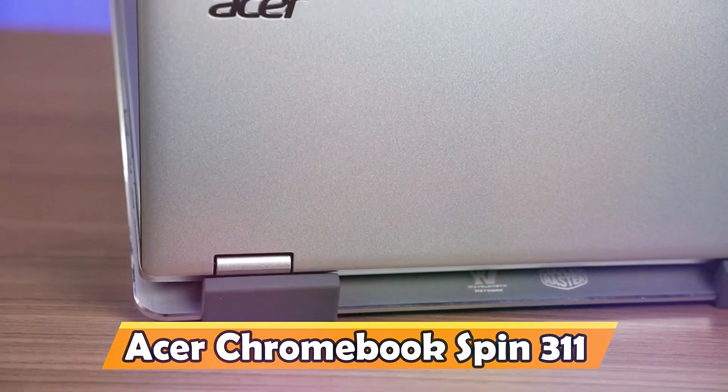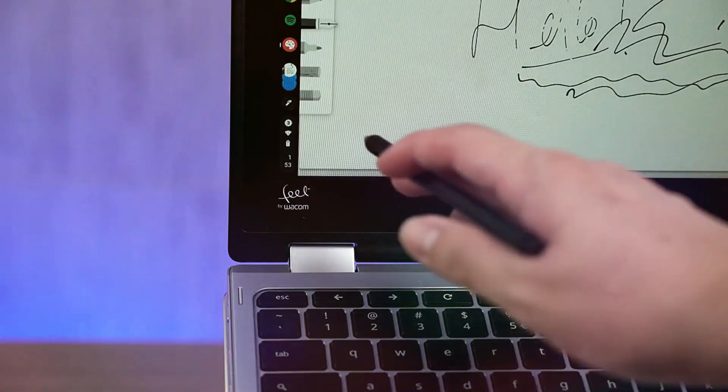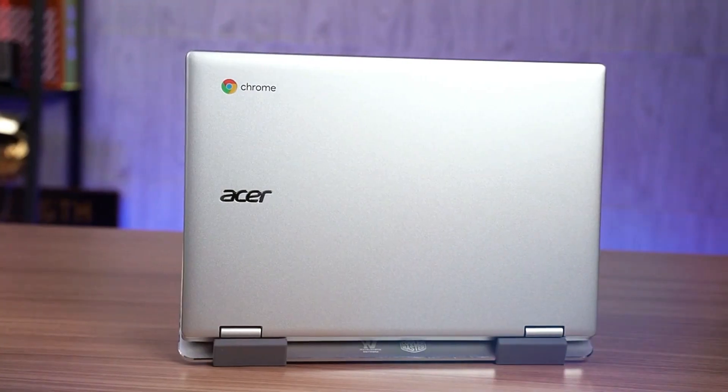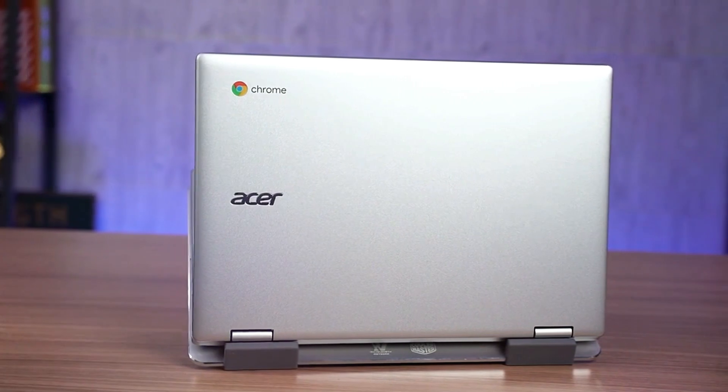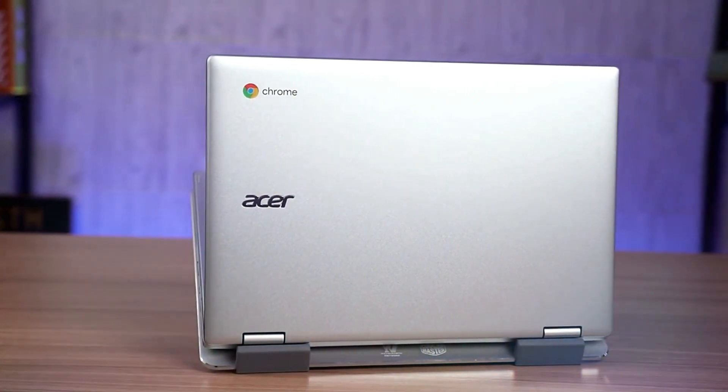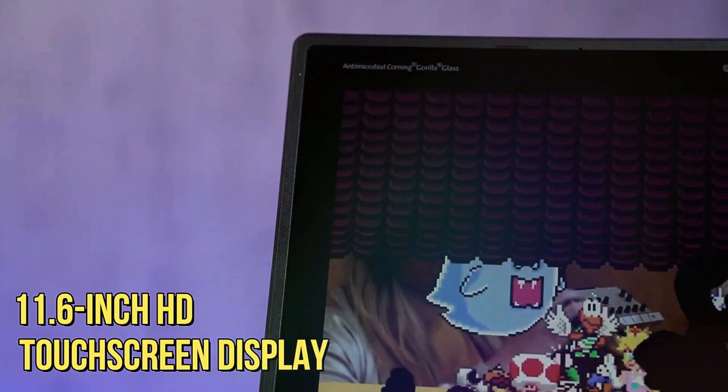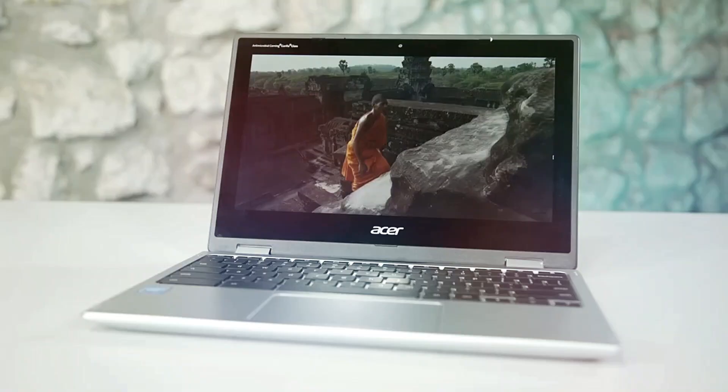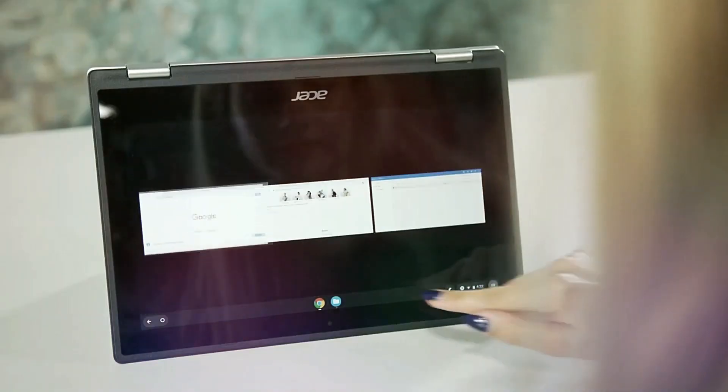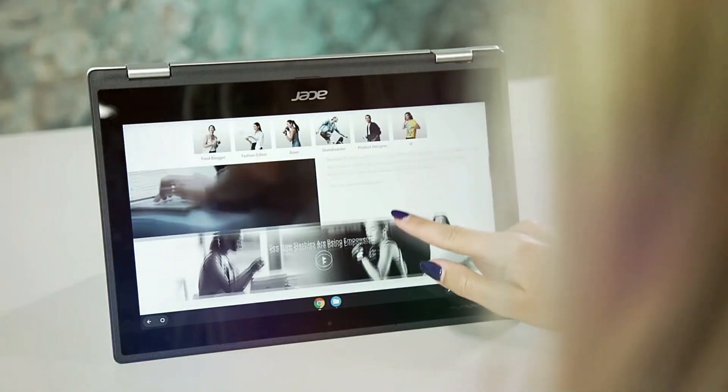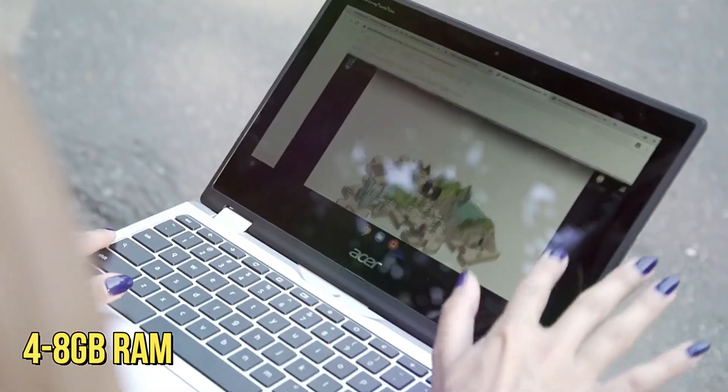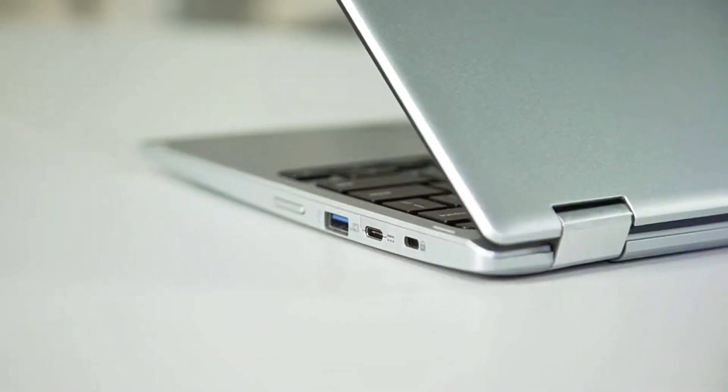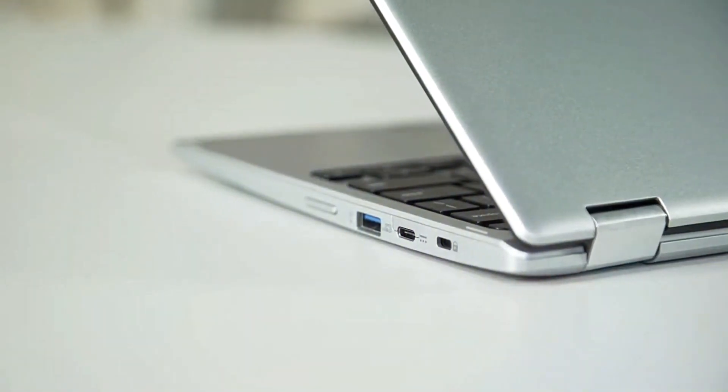Acer Chromebook Spin 311. The Acer Chromebook Spin 311 stands out as a budget-friendly yet reliable option, ideal for students mindful of their expenses. Its 11.6-inch HD touchscreen display offers an interactive experience, enhancing engagement with study materials. Powered by an Intel Celeron processor and available with 4 to 8GB of RAM, it ensures smooth performance for daily academic tasks and web browsing.